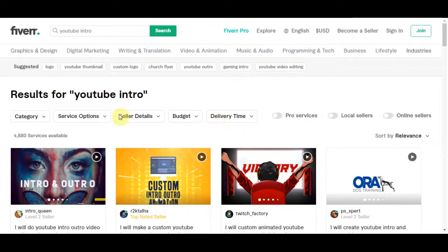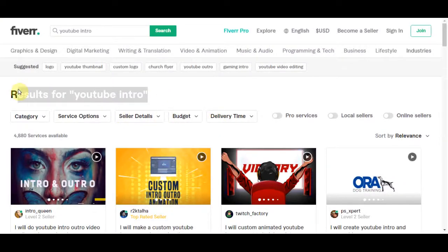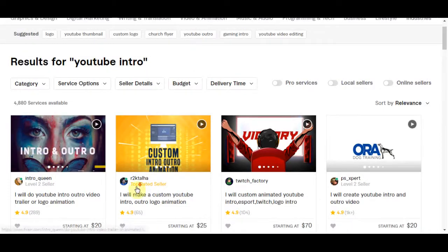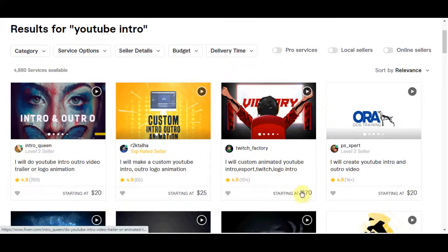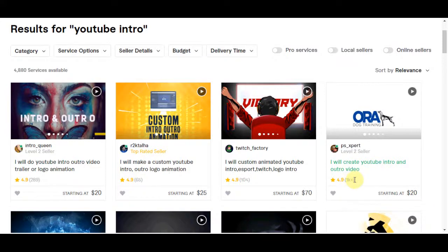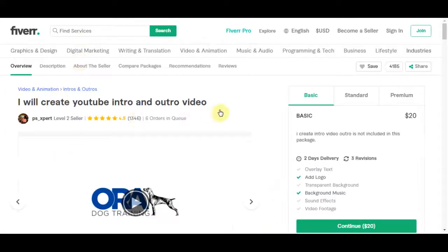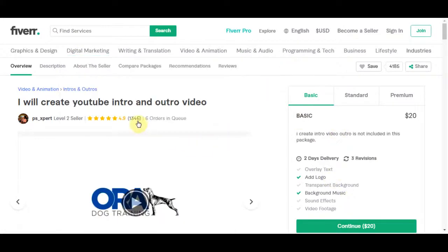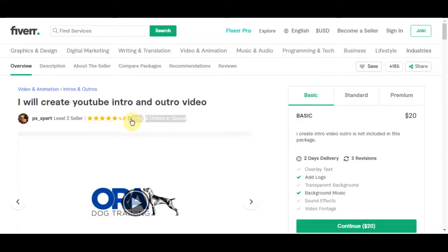Now let's take a look at how much money you can potentially make using this. So 'I will create a YouTube intro and outro' and this guy is selling one right here starting at $20 and he has over 1000 reviews. If you click on his profile we will see that he has got 1346 reviews and 6 orders that are currently in queue, meaning that are waiting for him to complete it.